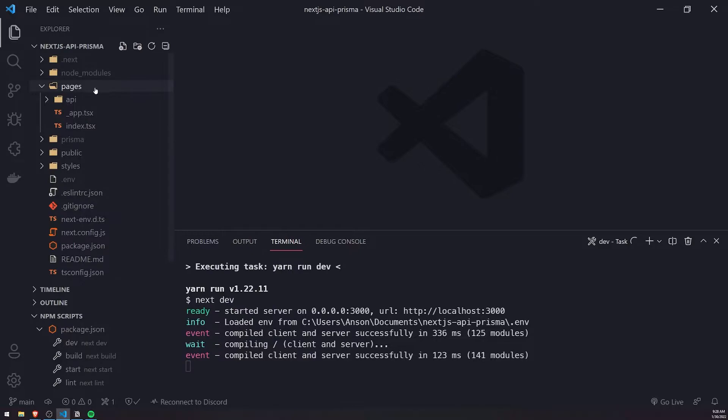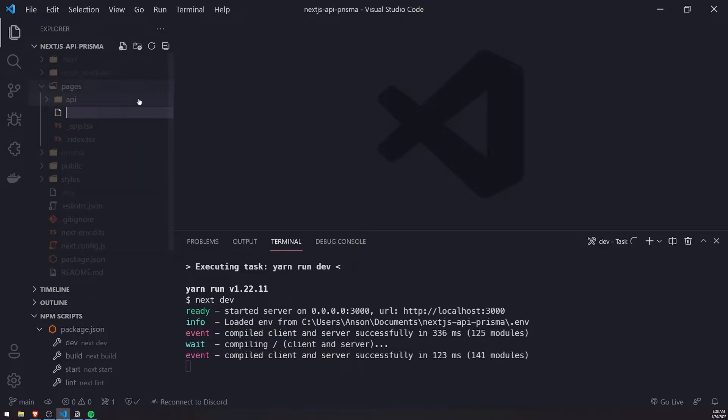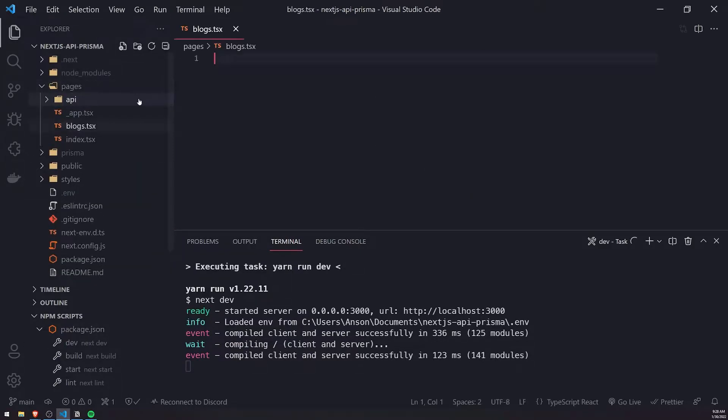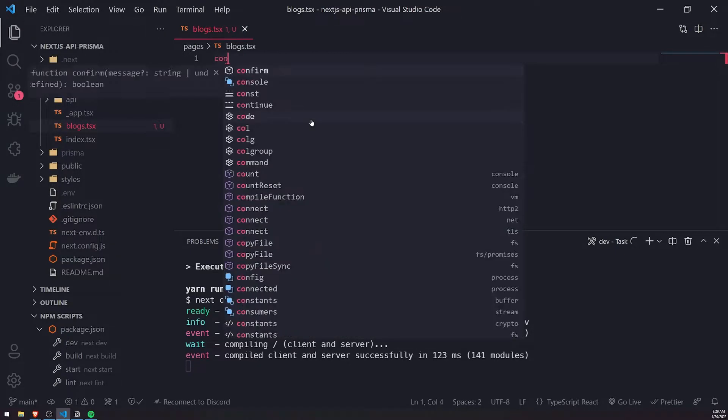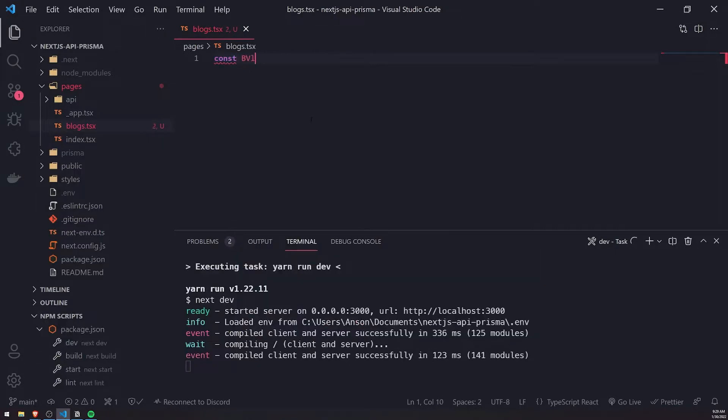I'll go inside the pages folder and create a blogs.tsx file. Let me go ahead and create a blogs page.